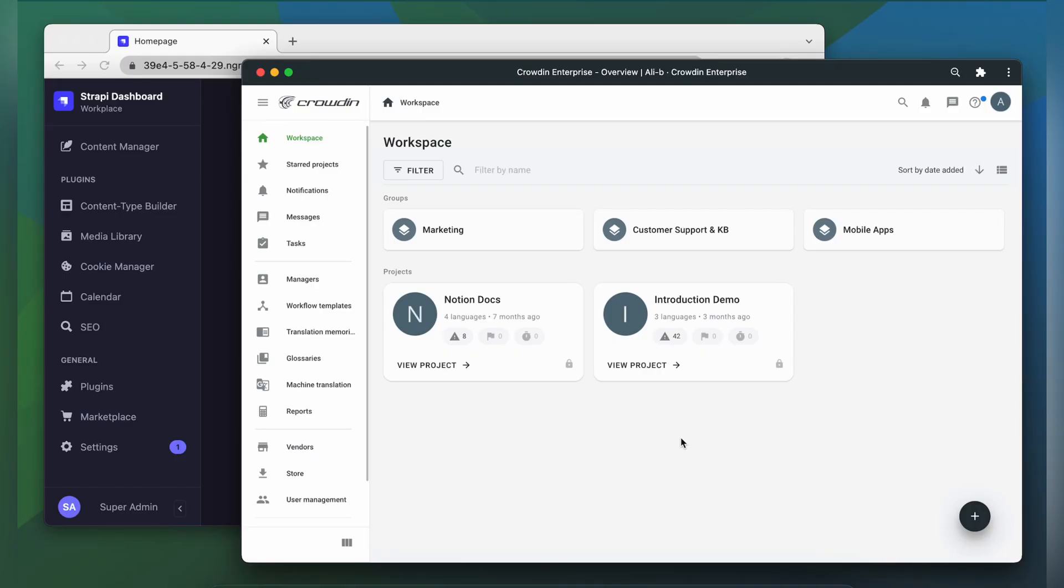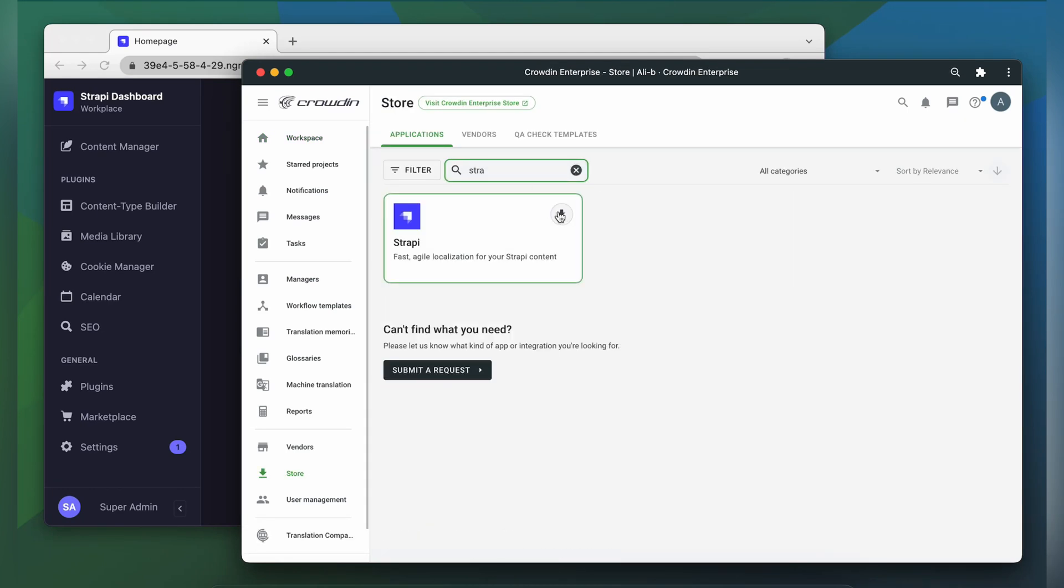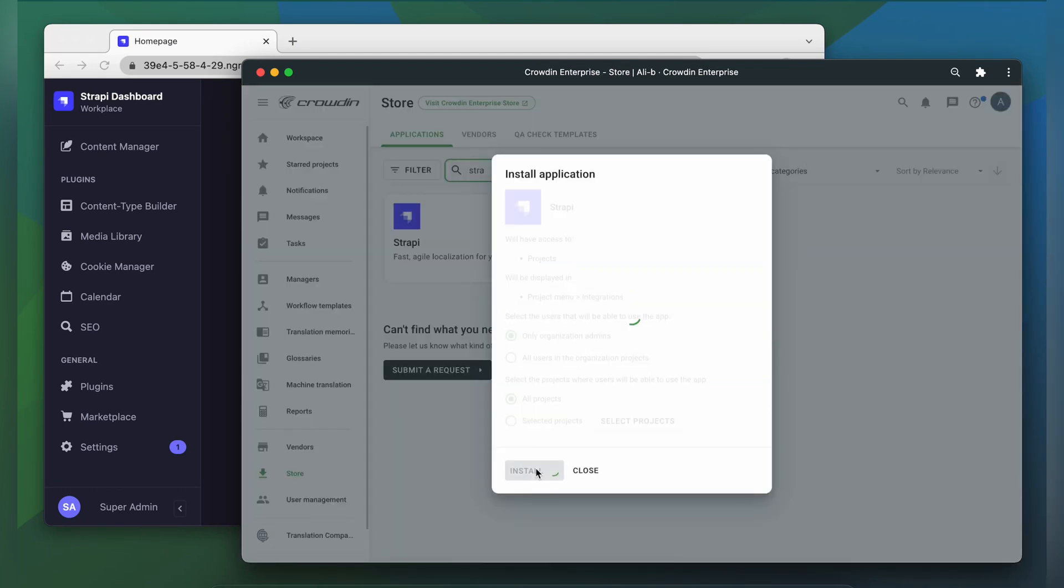To use this integration, you'll need to have a Crowdin Enterprise or crowdin.com account. I already have an account with a project, so let's start by finding the app in the Crowdin store and installing it.